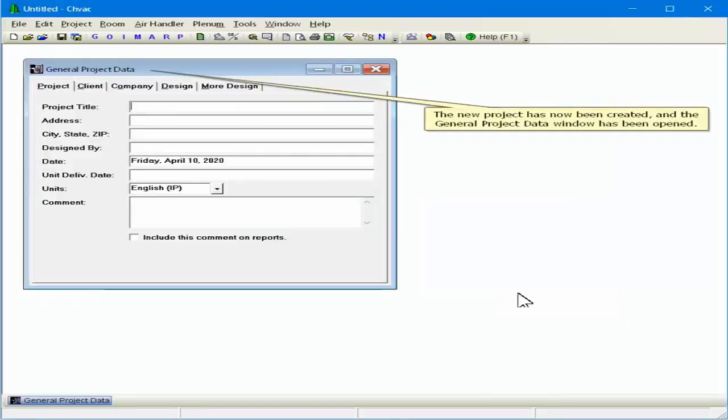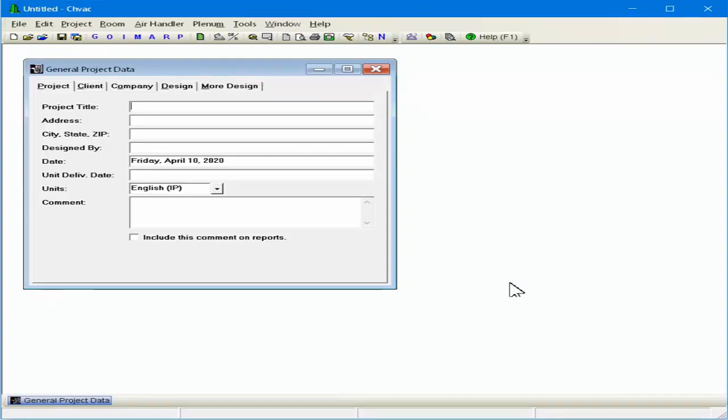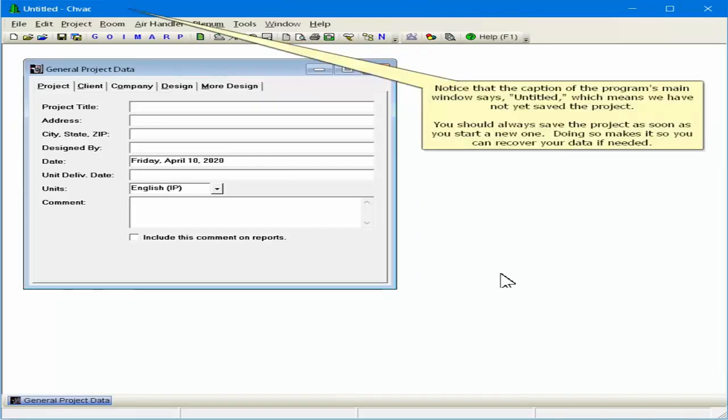The new project has now been created and the general project data window has been opened. Notice that the caption of the program's main window says Untitled, which means we have not yet saved the project.